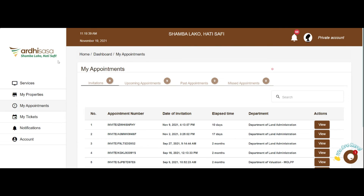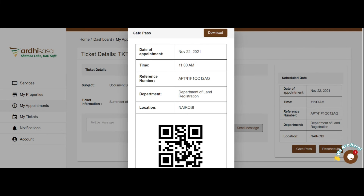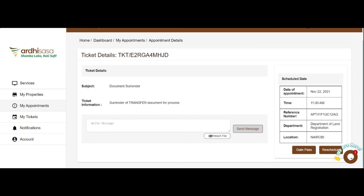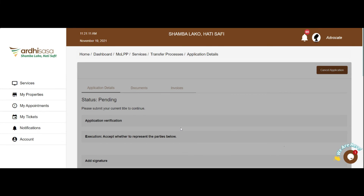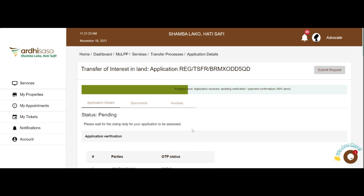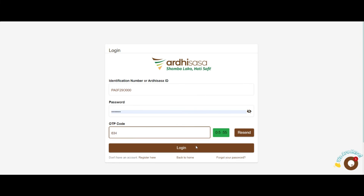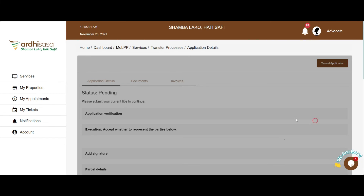The application thereafter moves to the Collector of Stamp Duty for determination of stamp duty amounts. Once the stamp duty amount has been derived, you will receive a notification requiring you to pay the stamp duty fee. Kindly note that the stamp duty amount accrues monthly penalties if not paid on time.